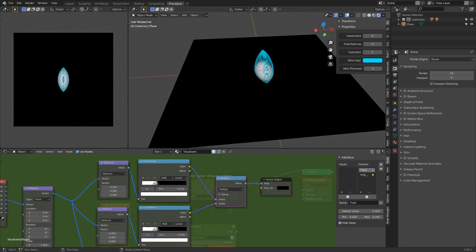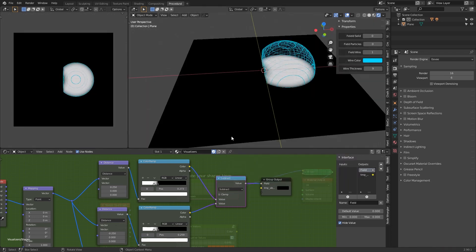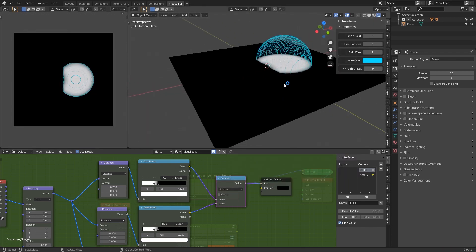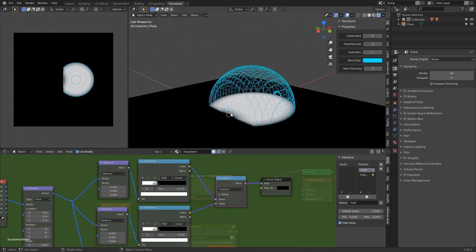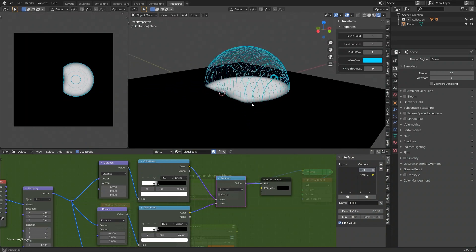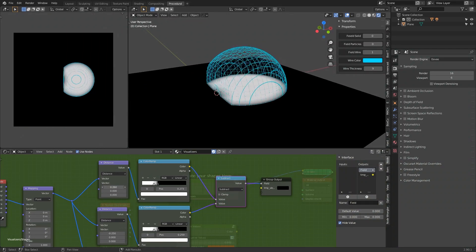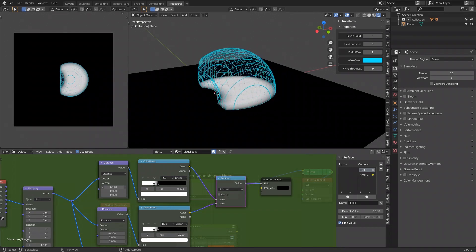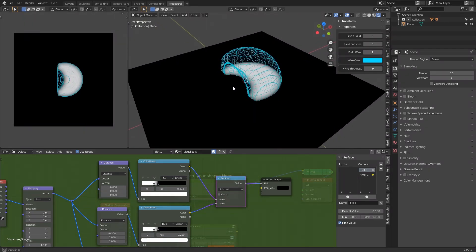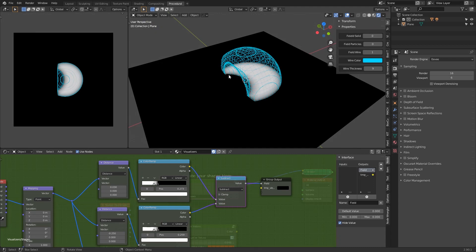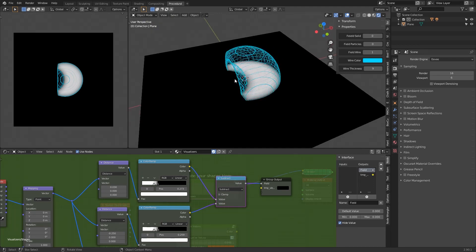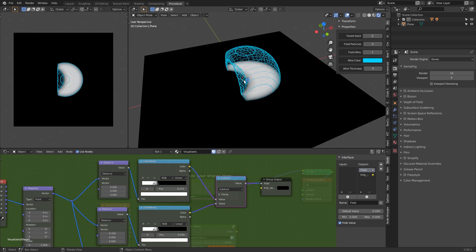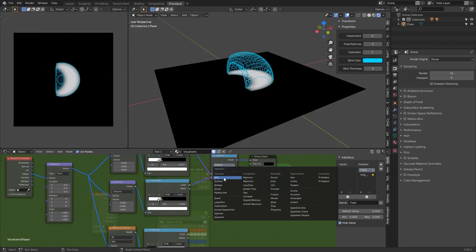If you change, for example, to subtract, you will see - if we move a bit - here you can see this line is where the values of this sphere become higher than the values of this one. That's why it becomes to disappear or go below zero.